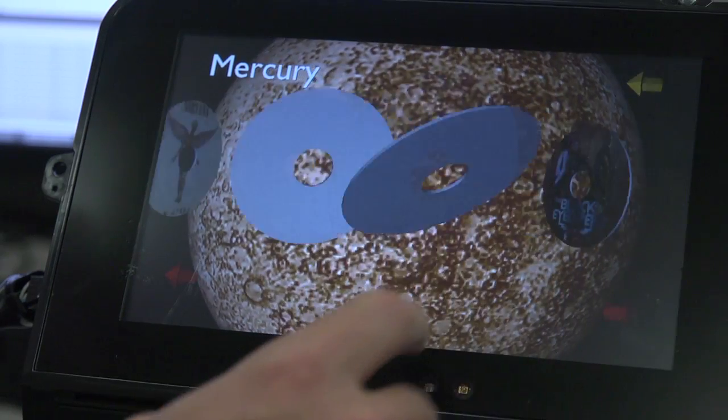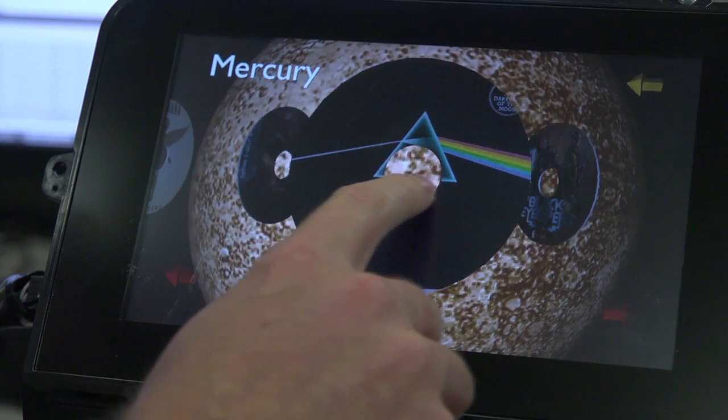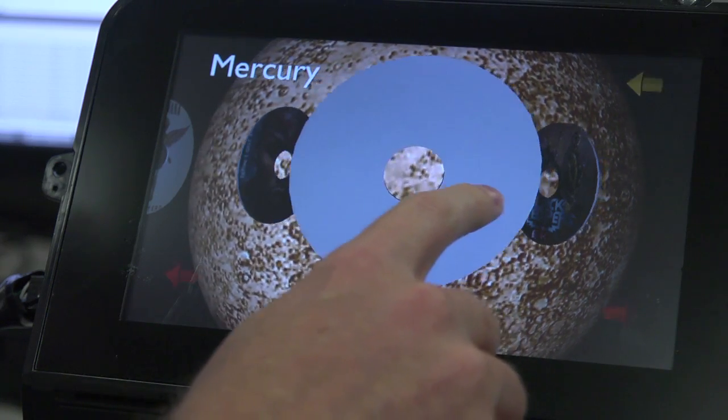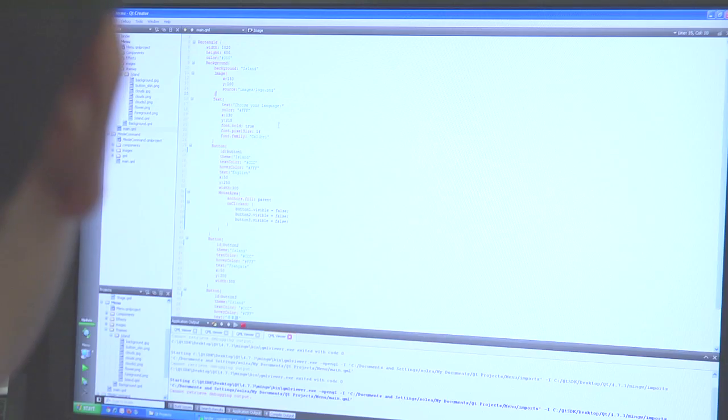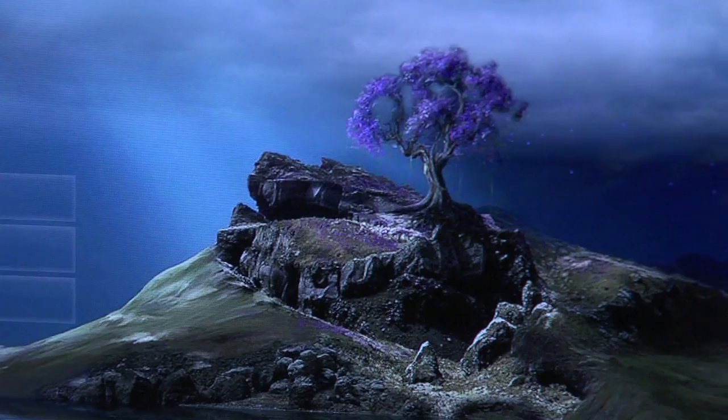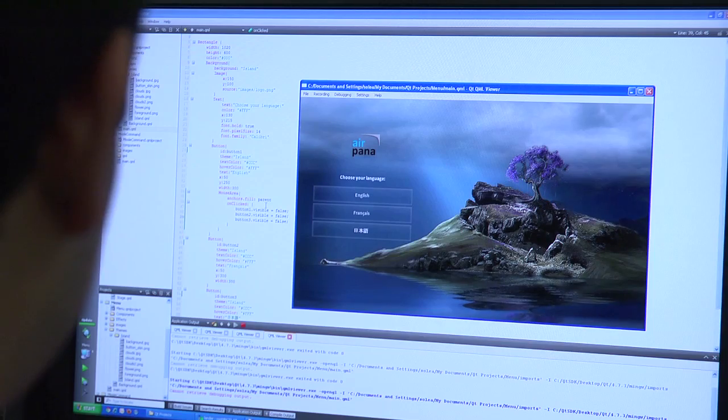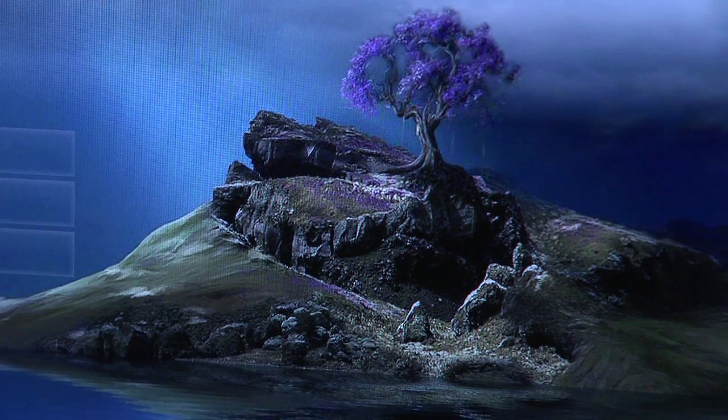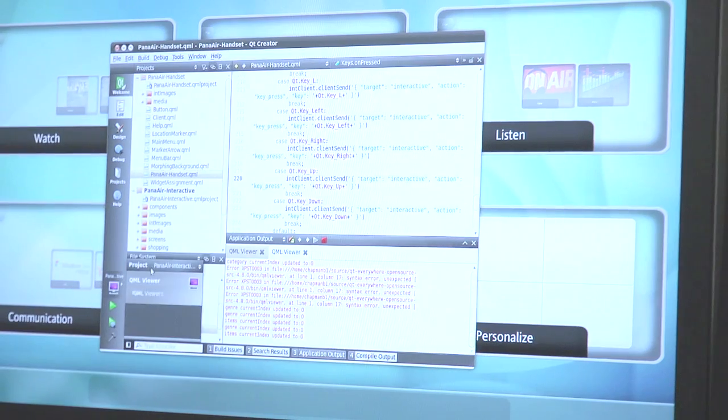The future of Qt for the Panasonic IFE system is really to bring in a sense of three-dimensional space. We want to really start utilizing light and shading and rippling water, while still keeping the user interface very simple so it's easy to navigate — but really bring out the wow factor and make the passenger feel immersed inside the user experience.